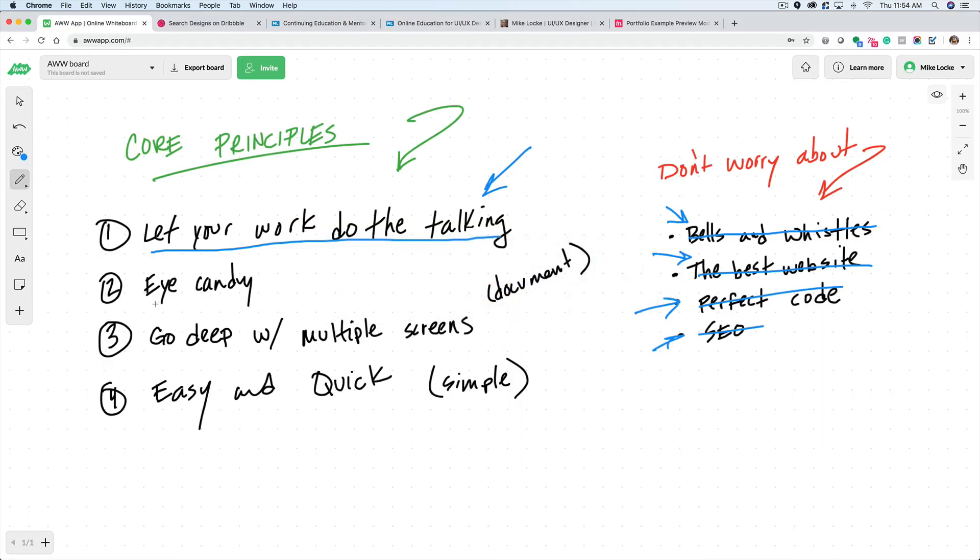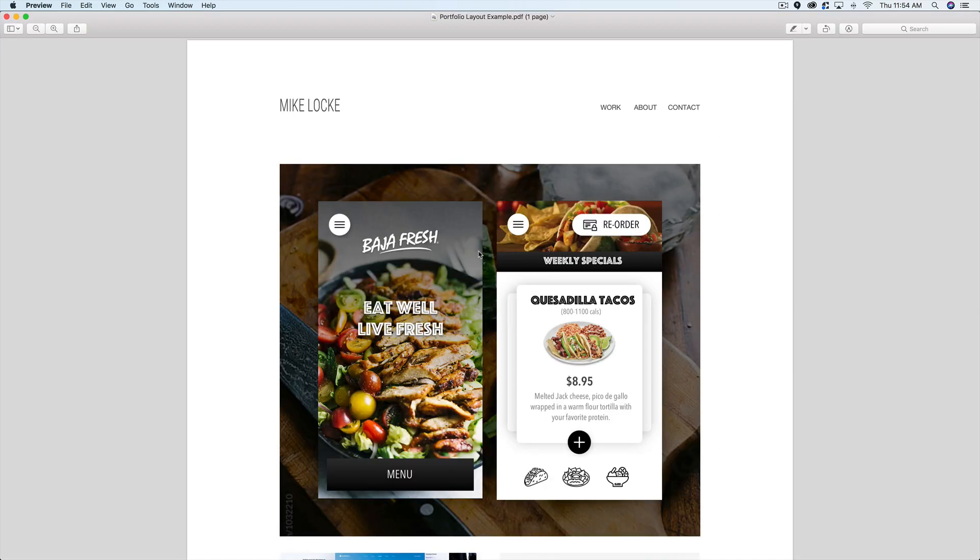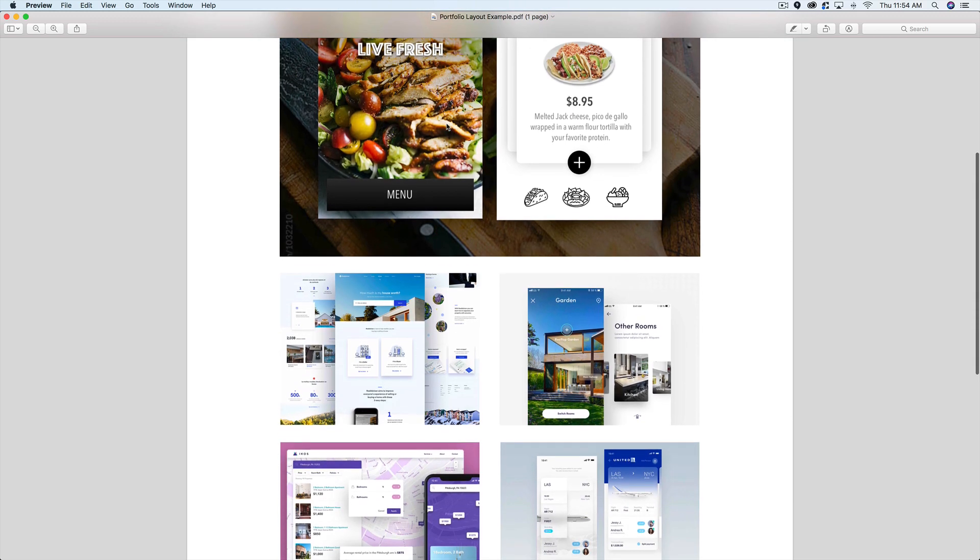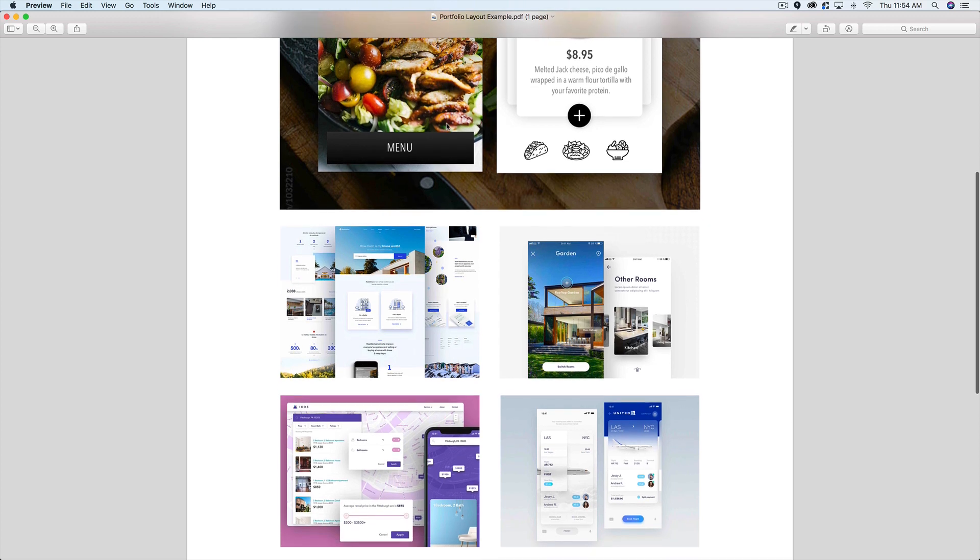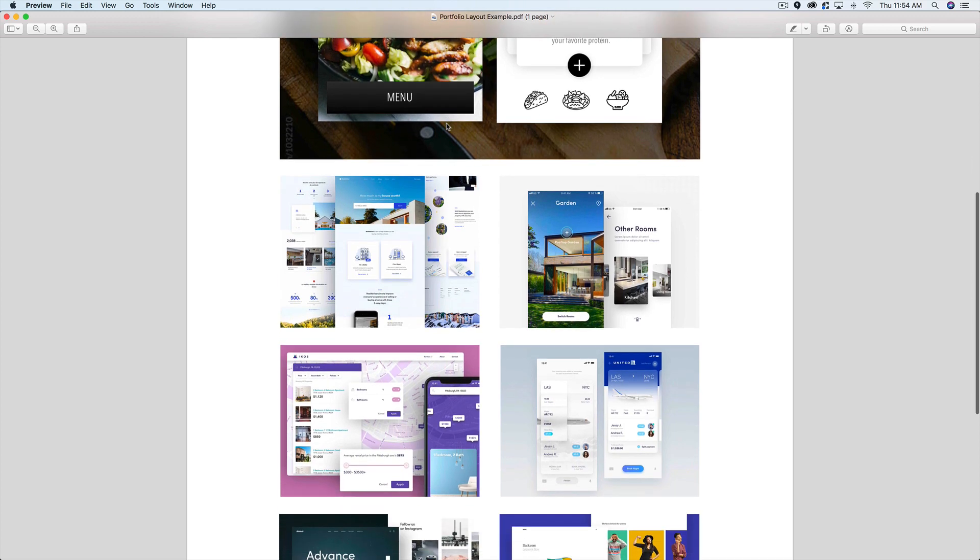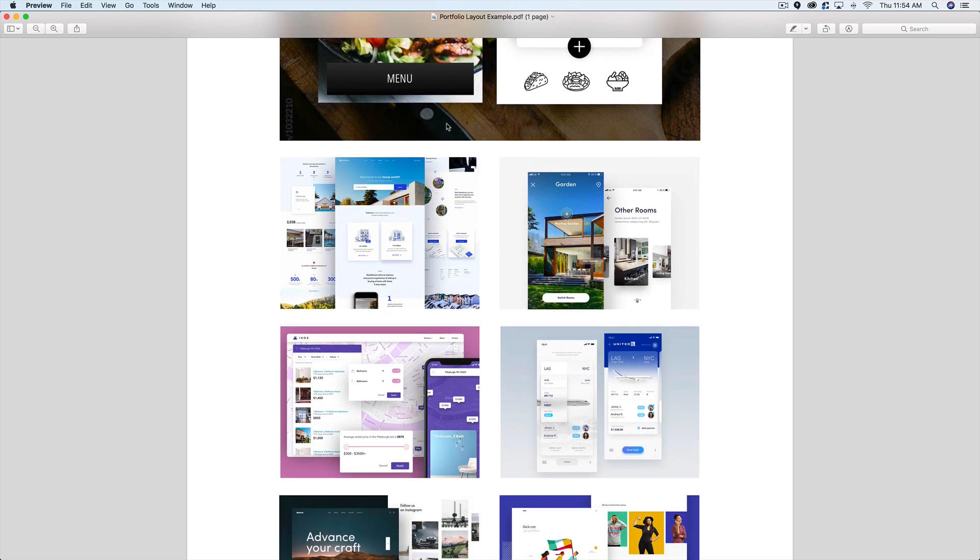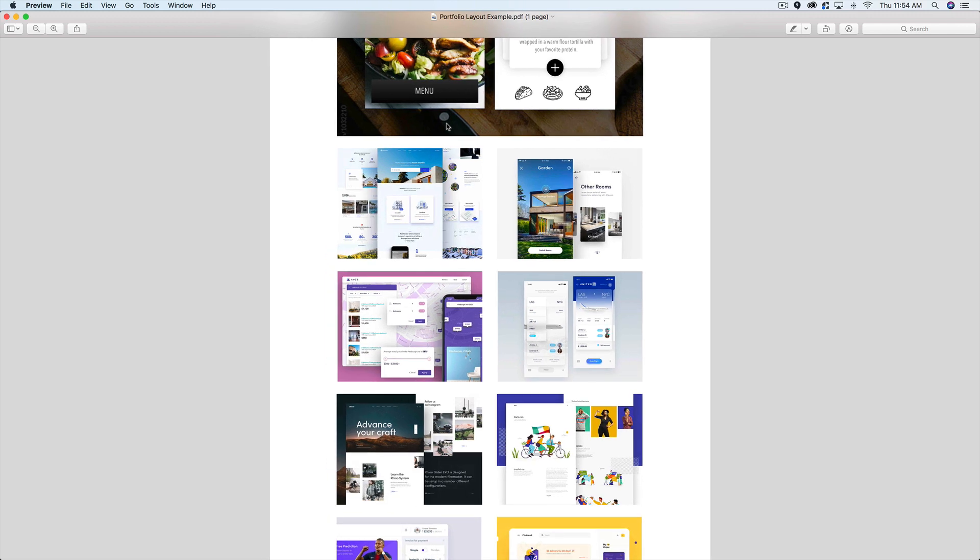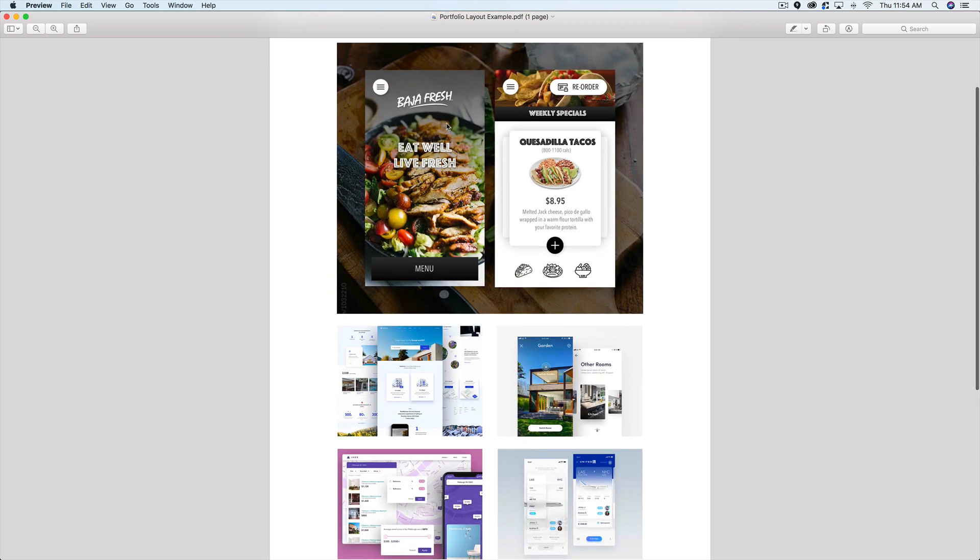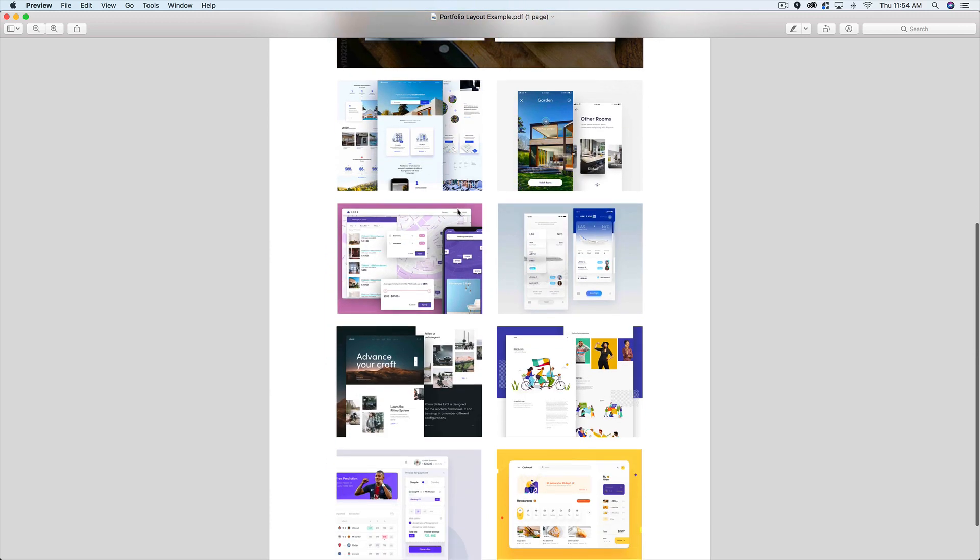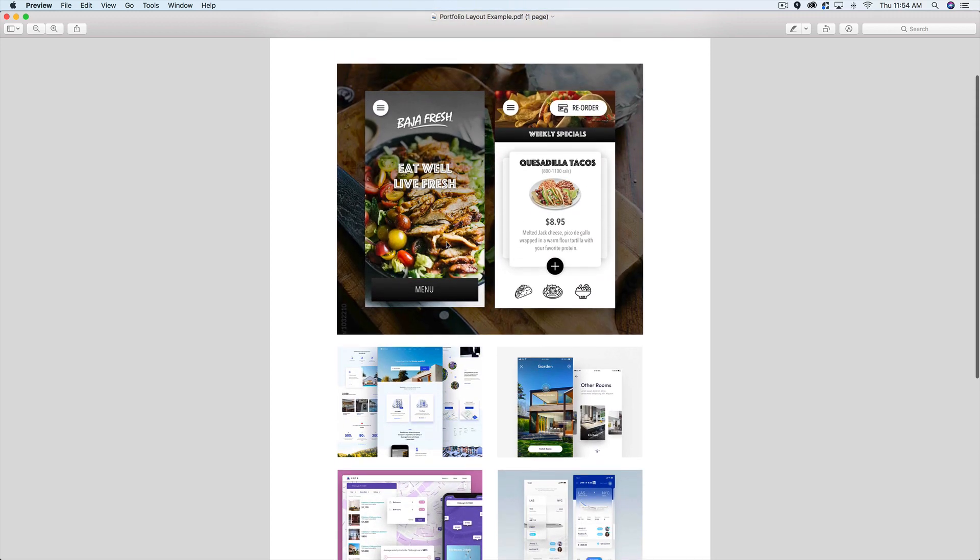And number two, you want to have eye candy. You want to engage instantly. And what I mean by that is if I'm a hiring manager, I've read your resume, I clicked on your link, I went to MikeLock.com or whatever. I think you need to engage the recruiter or engage the hiring manager instantly. So what you're seeing here is an example of screenshots that I've taken from Dribbble that I feel is very engaging to the eye.